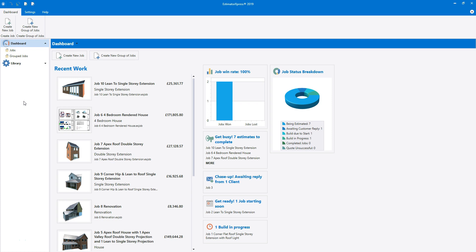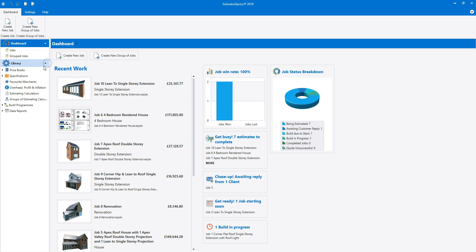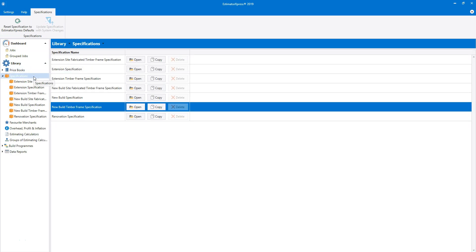Let's take a look at the various timber frame specifications in the library of specifications. Firstly, we have the new build timber frame specification. This is for new build jobs where you're having a full timber frame kit supplied for the job. This specification does not estimate the inner leaf of the cavity walls or any stud walls — they appear in the specification as included in timber frame. It also removes the timber from the roof, because the timber frame kit will make up the inner leaf of the external walls, the internal walls and the roof structure.